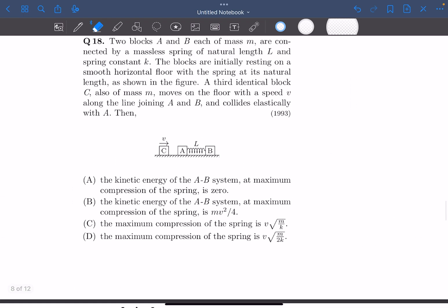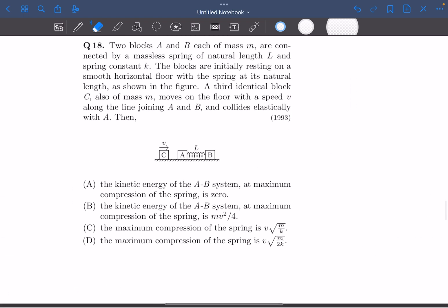Hey everyone, welcome back to my channel. In this video, we're going to be solving this problem from JEE Advanced 1993.